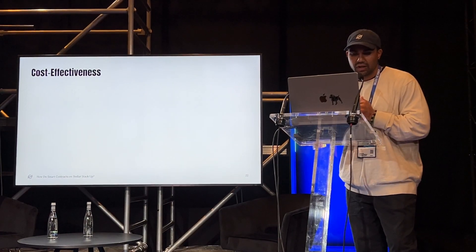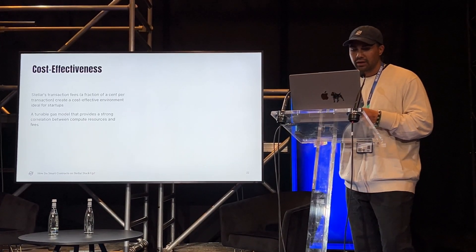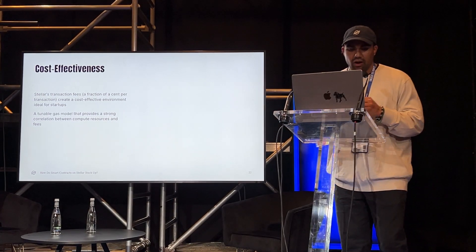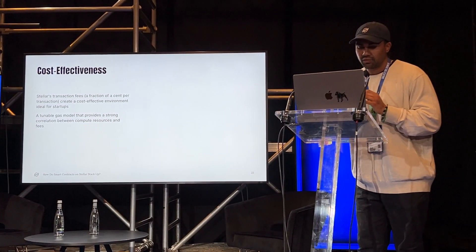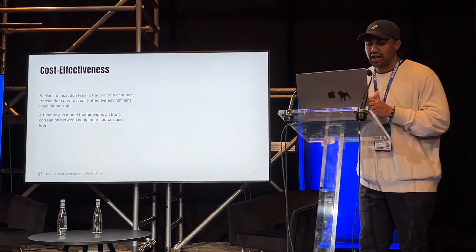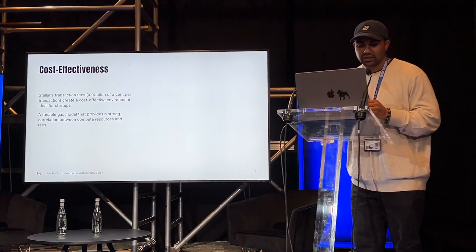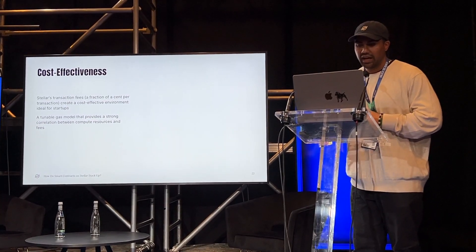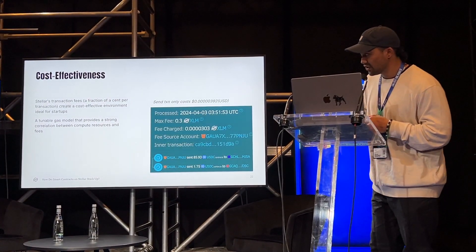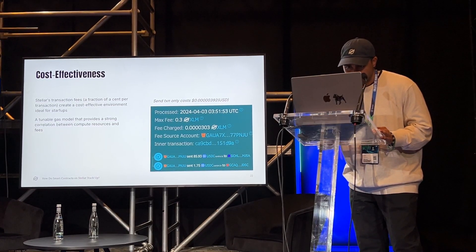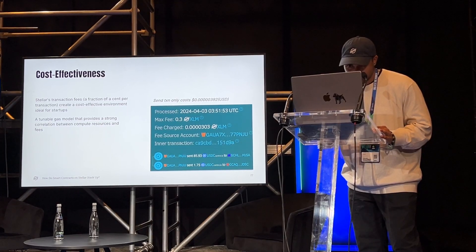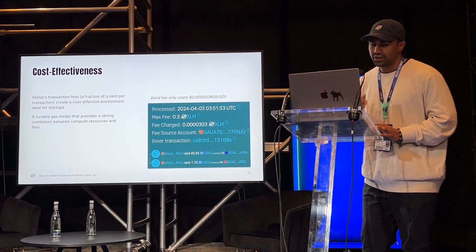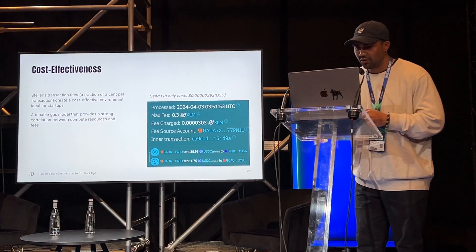And what else comes with building on Stellar? Cost effectiveness. Stellar transaction fees are less than a fraction of a penny, which creates a cost-effective environment ideal for startups. And Stellar has a tunable gas model that provides a strong correlation between compute resources and fees. As you can see here, this user who sent around $85 spent only $0.000000392. So if that's not cost-effective, I don't know what is.